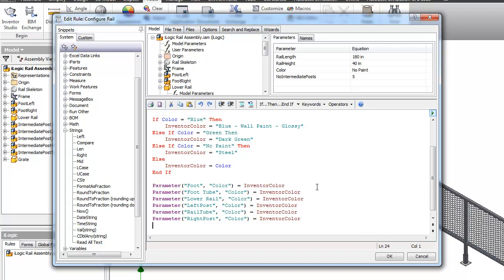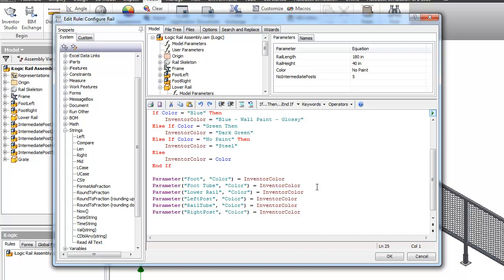If we were going to paint our assembly, we could have just set the color of the assembly here at the top level. But this is just a scenario if we wanted to set the color in each individual part file for whatever reason.